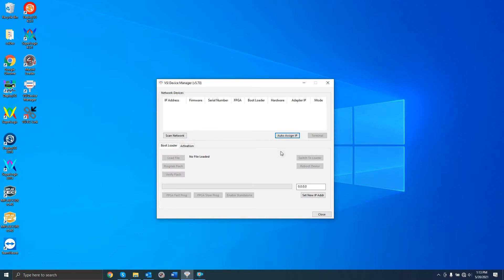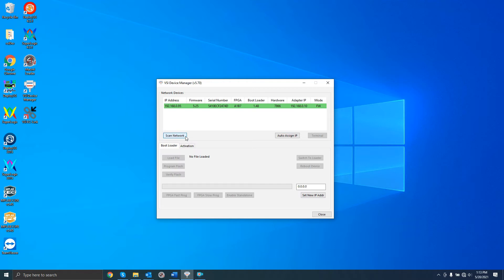Note that this operation will change the IP address of all HICON devices on the network. After setting the IP and cycling the power on the board, the device should now properly appear in the list. Your HICON motion controller is successfully connected to your PC.